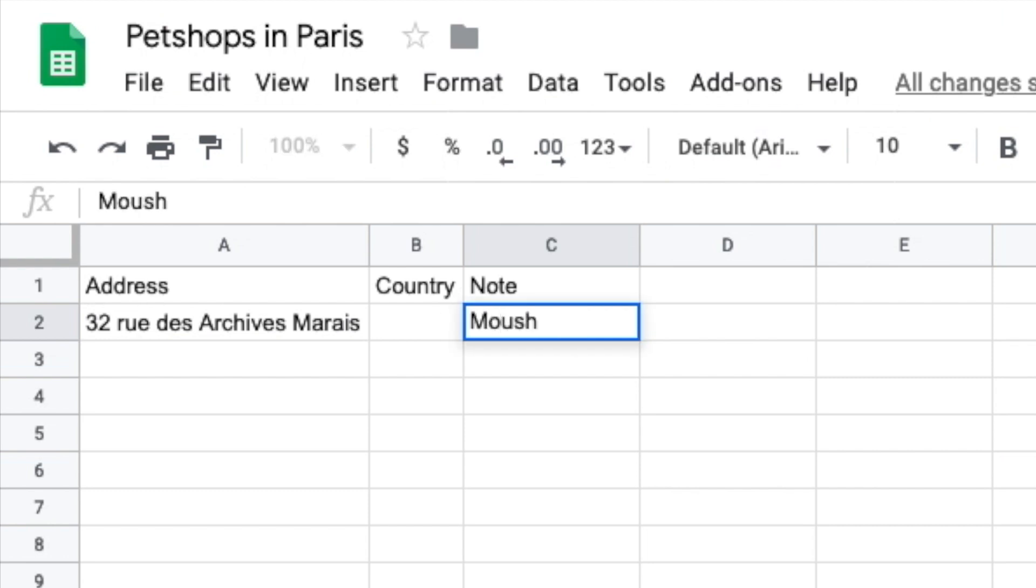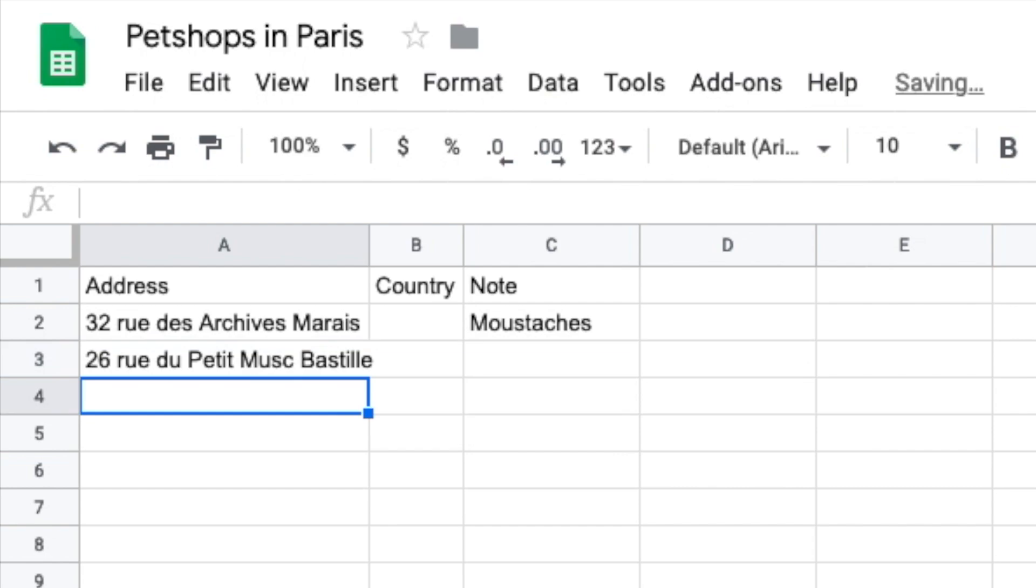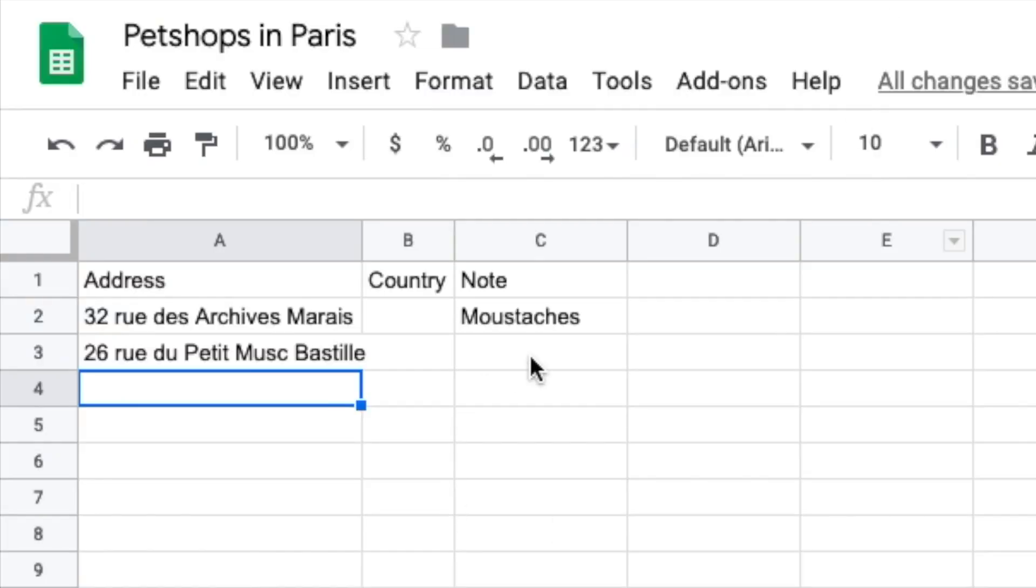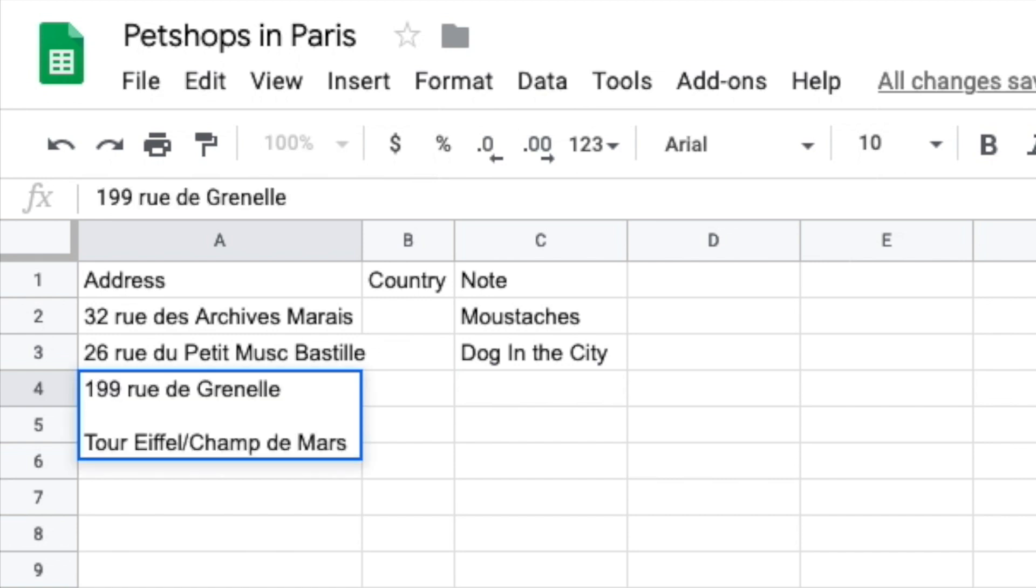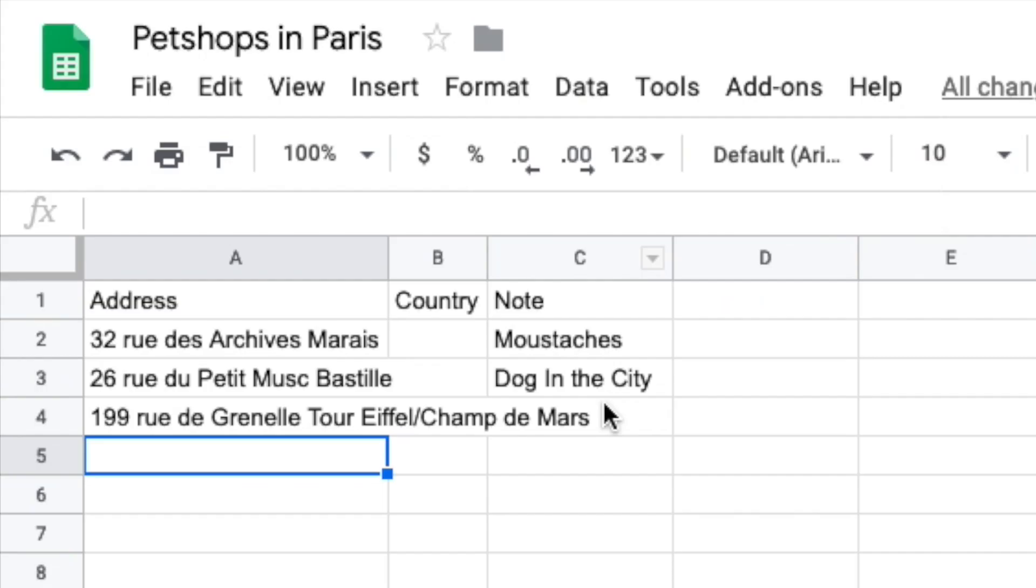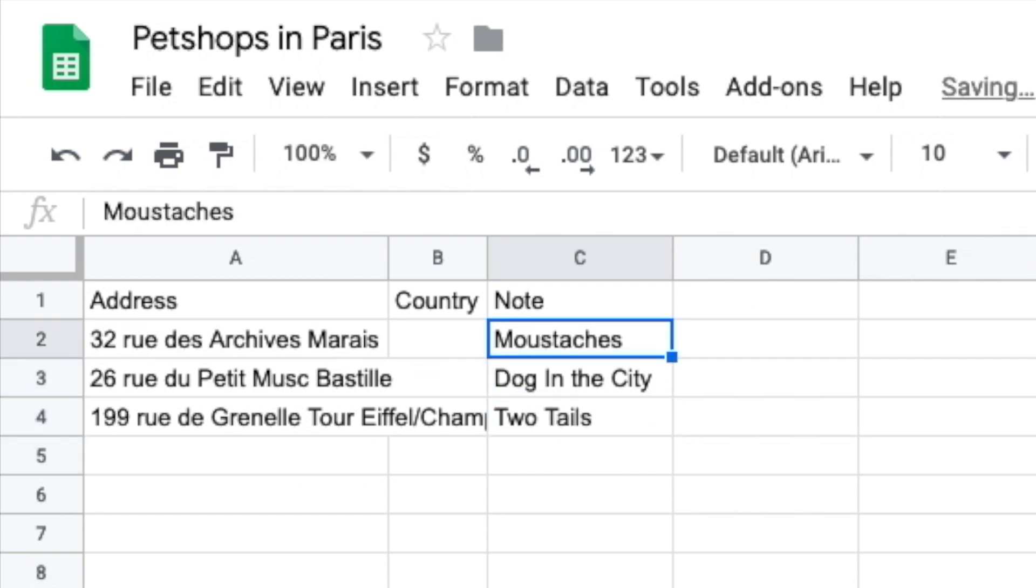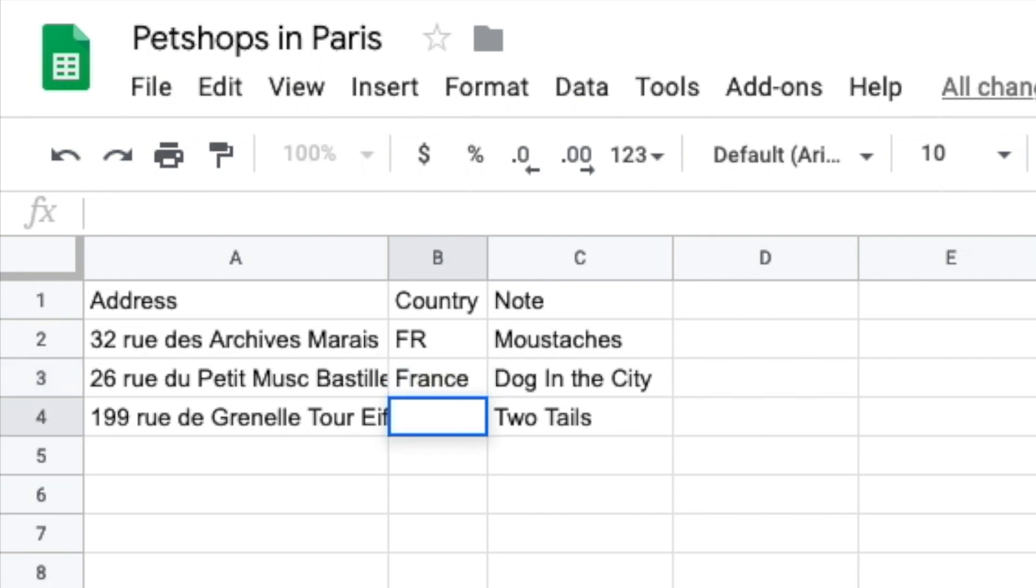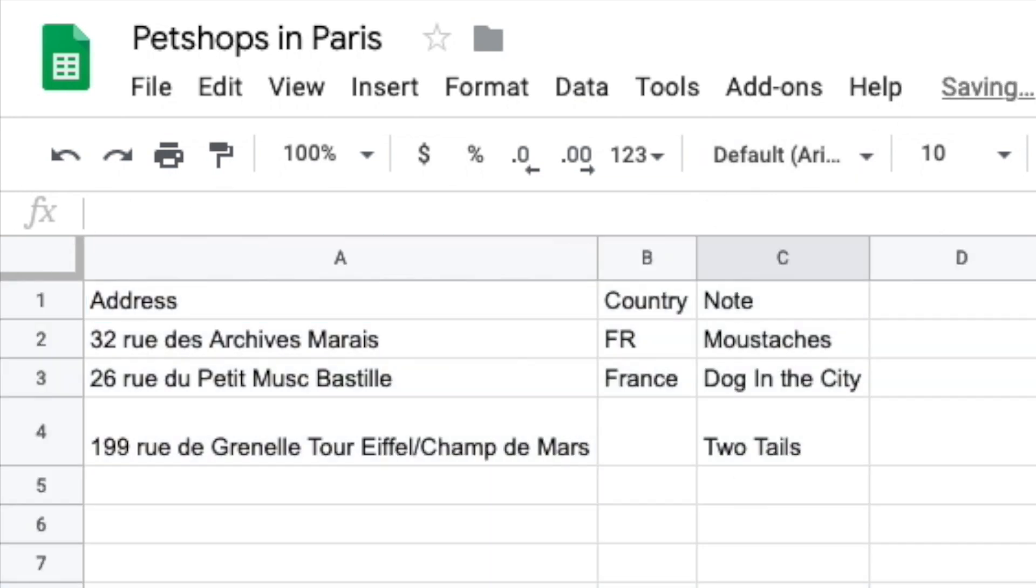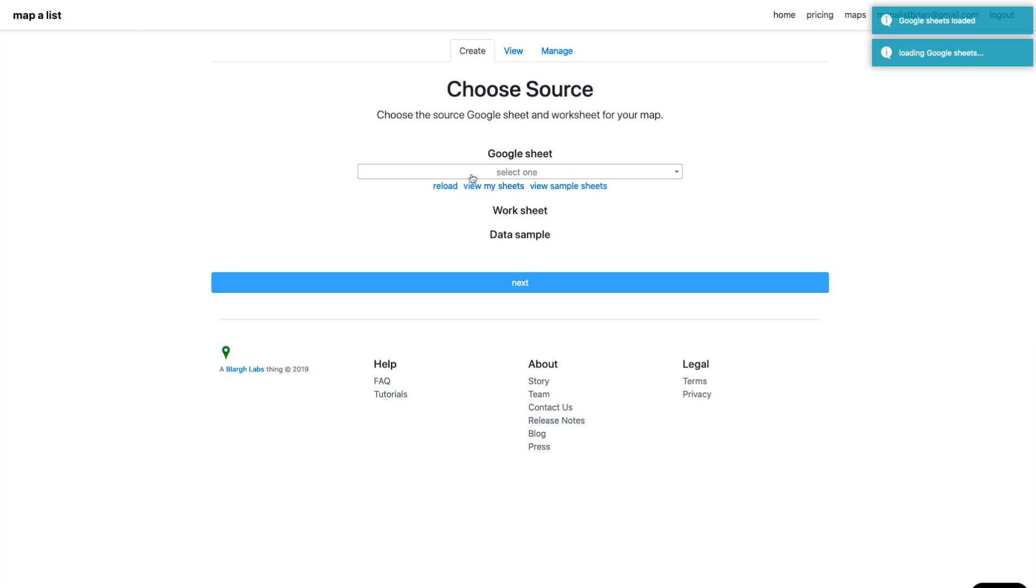I'm entering in Moustaches, Dog in the City, and then Two Tails here. You can create your sheet initially, and then you can update it later. That's one of the gifts of Mapalist - you create your sheet, create your map off your sheet, and then you can update your sheet as often as you like, and your map will automatically update. It does it once a day, or you can manually sync. In this case, I'm showing that you can enter in a country, you don't have to enter in a country.